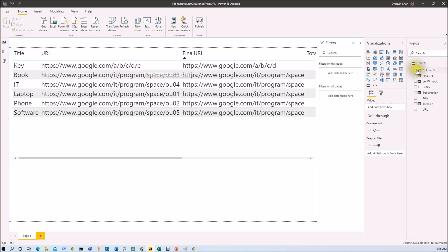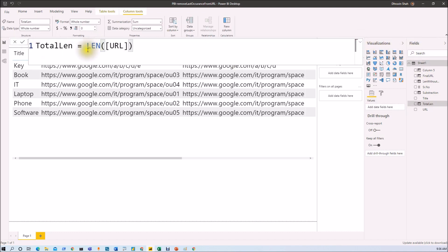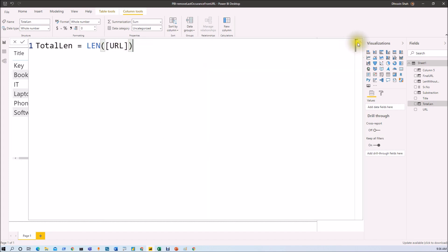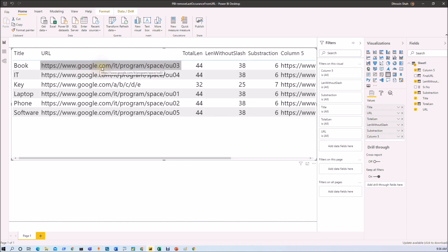The very first step is we need to find out the length of this URL. In order to do that we just use the DAX formula LEN, which gives the total length of the string. For this particular URL the total length is 44, and it gives the total length for all strings in the column.